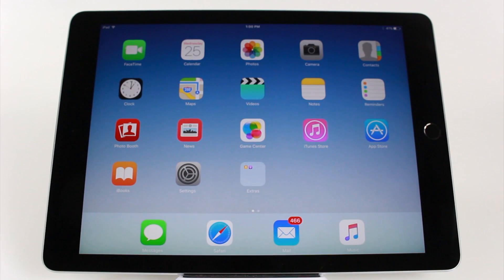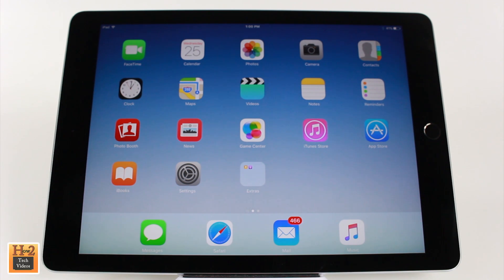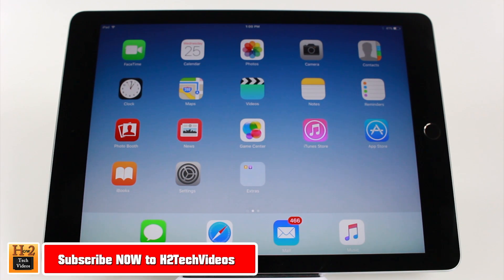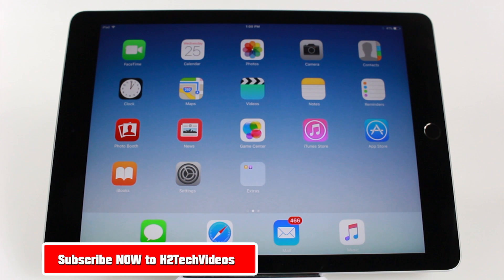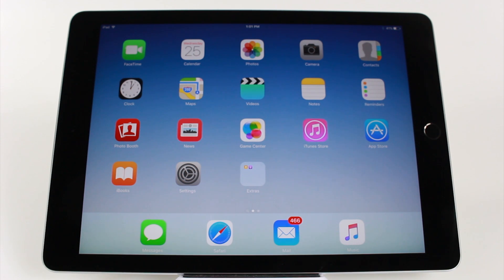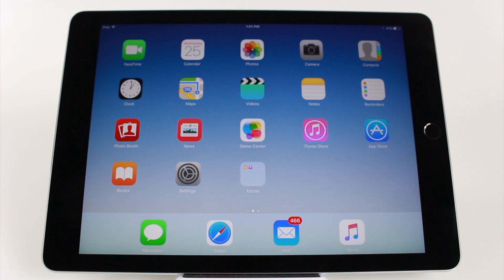Hey guys, Wayne here from H2Tech Video. Today I'm showing you how to do split screen on the new iPad Air 2. To do this, the first thing you need to do is make sure you are running iOS 9 software. Without that, you will not be able to do split screen.